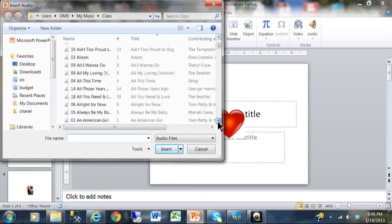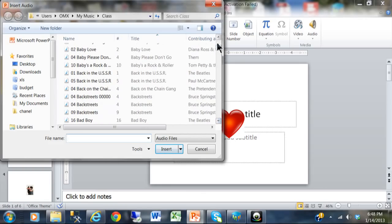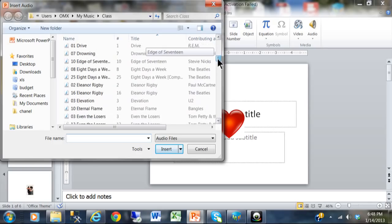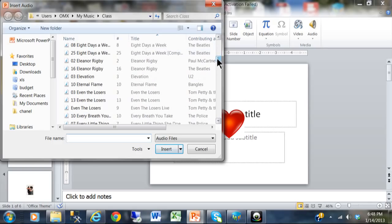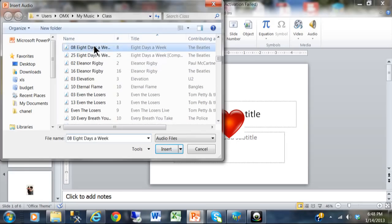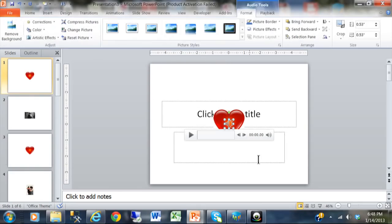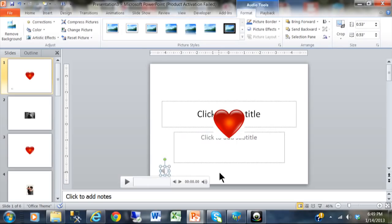So I want to use the classic Beatles song 'Eight Days a Week.' I'm going to pull that in here. Now you see when you move a sound into your presentation, this little speaker icon shows up on the slide, so I'm actually going to move that over here so it's not completely in the way.